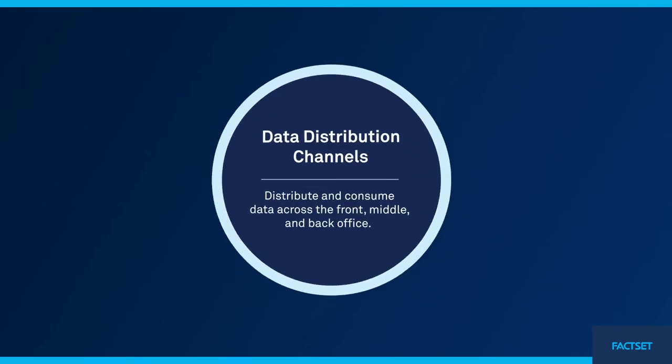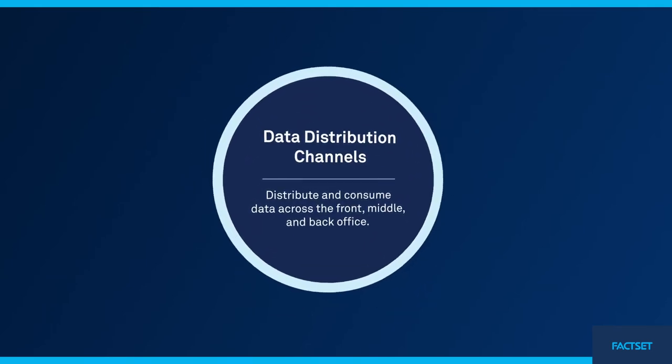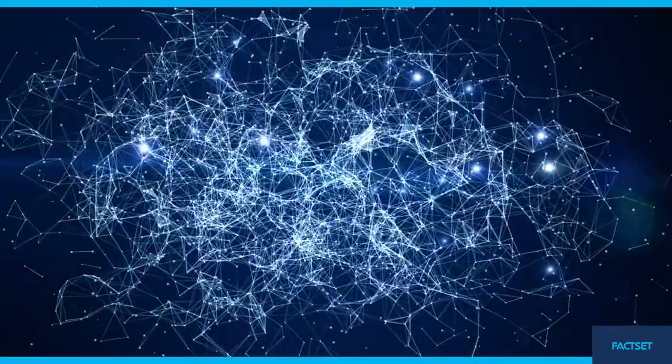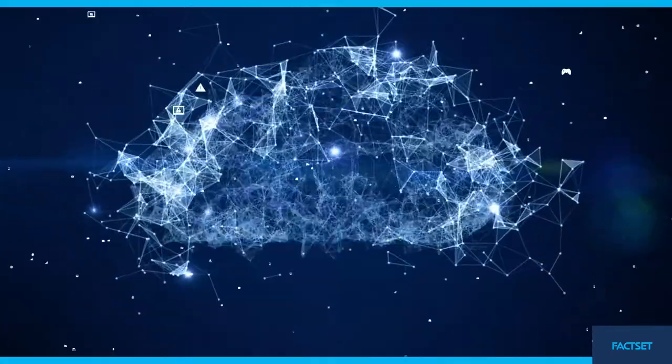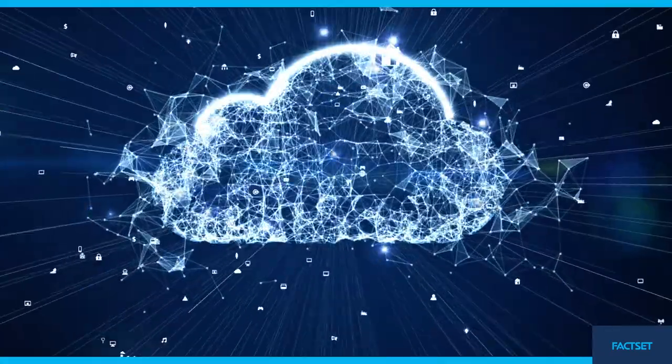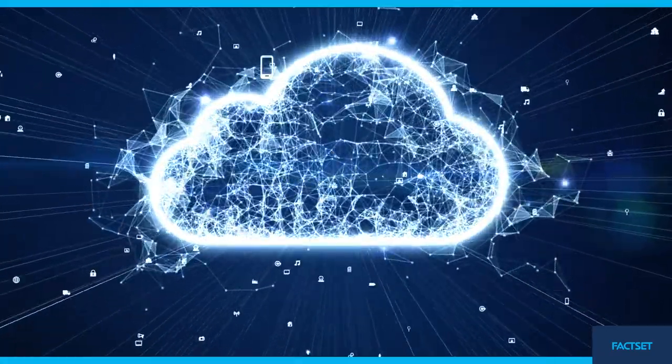Receive data directly into your data warehouse, access it in a cloud-hosted environment, or power models and applications.